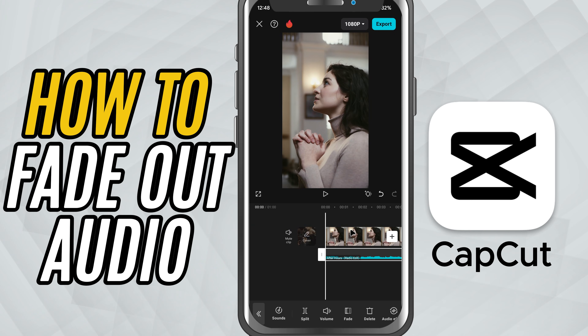In today's quick lesson, I'll show you how to fade out your audio — a simple trick that makes your video sound clean and professional as it ends. Let's dive in.